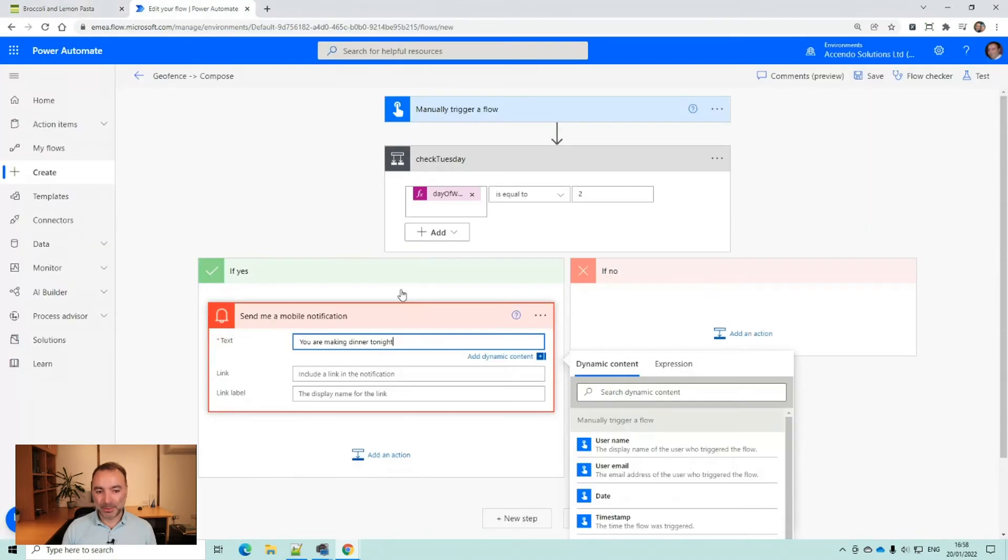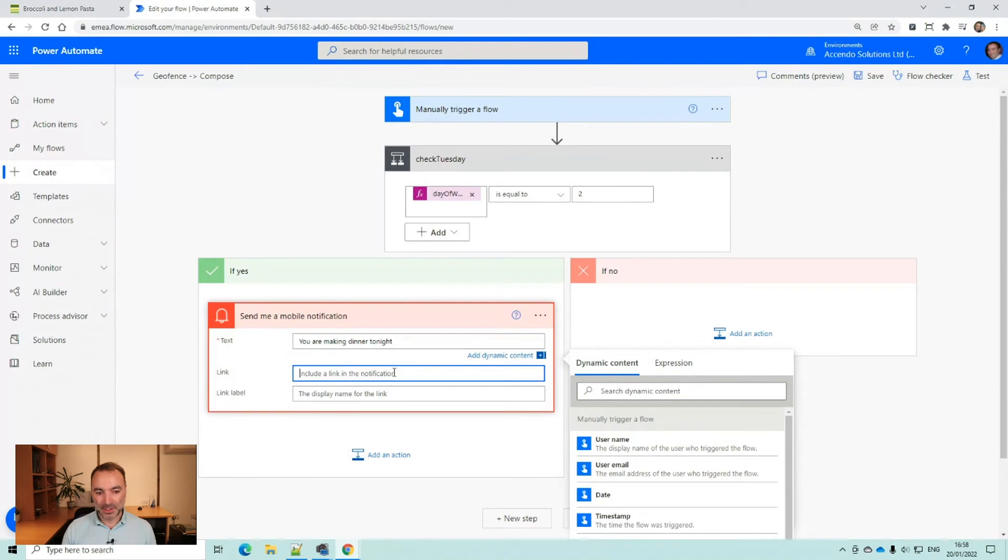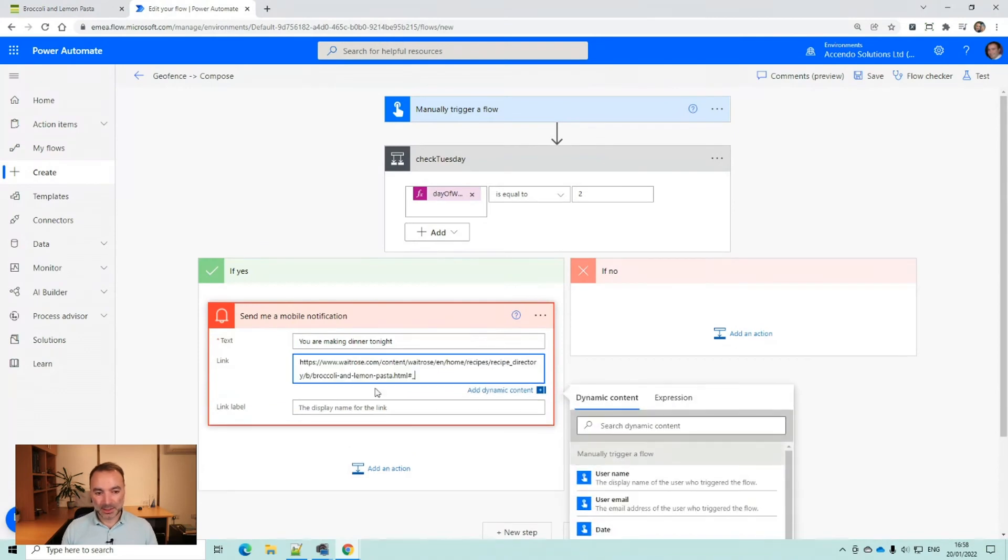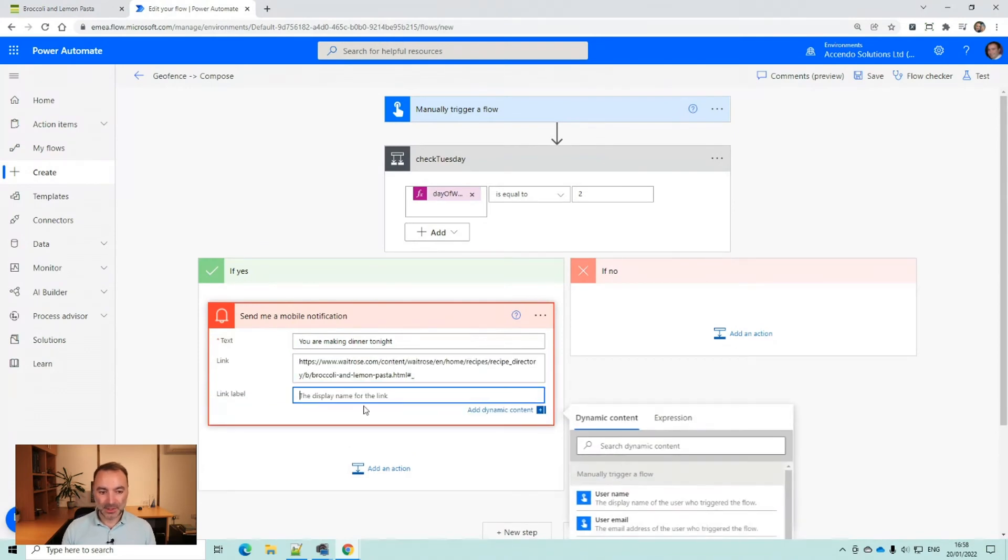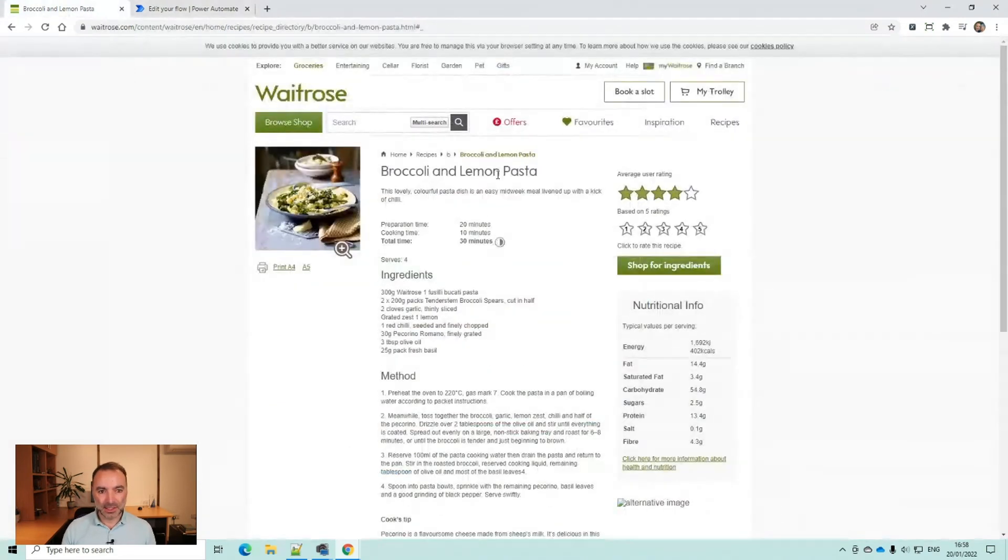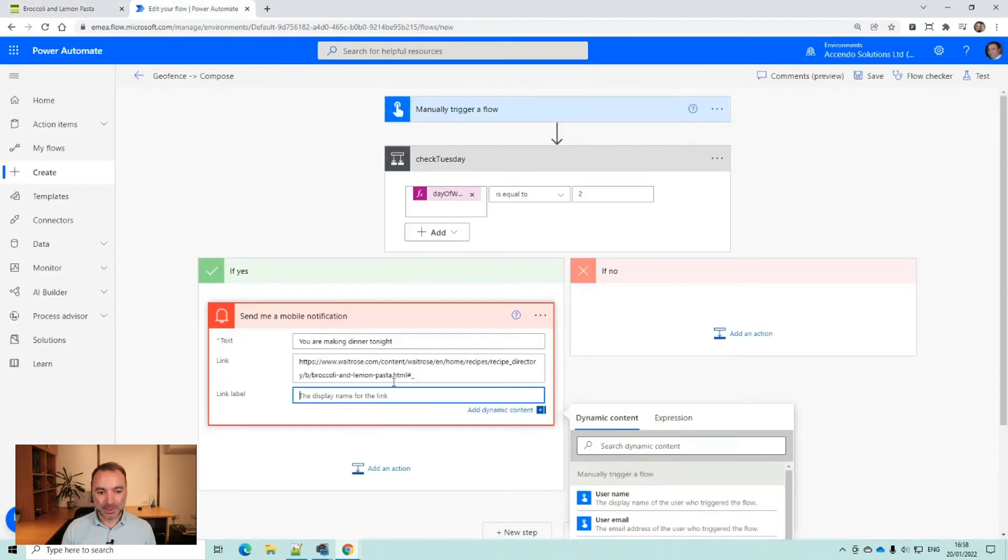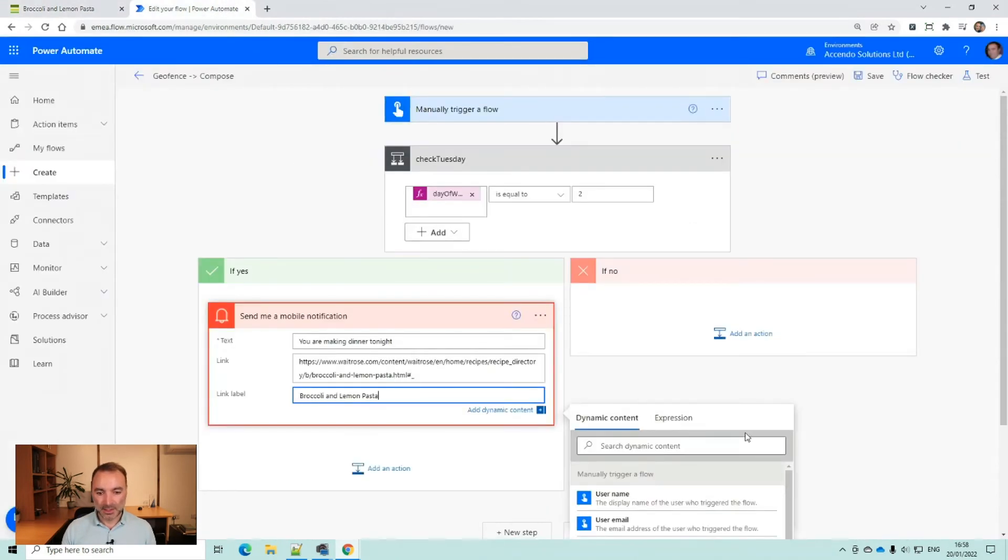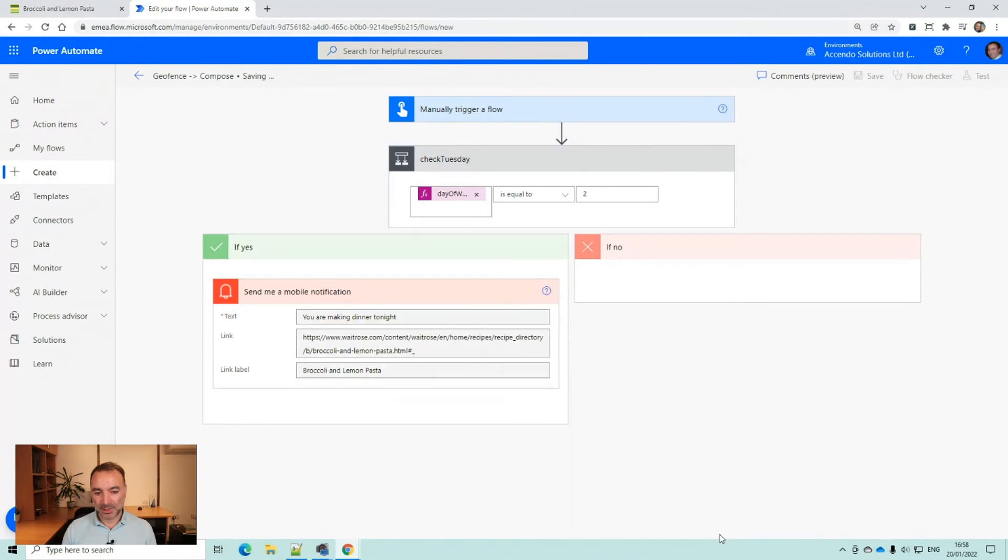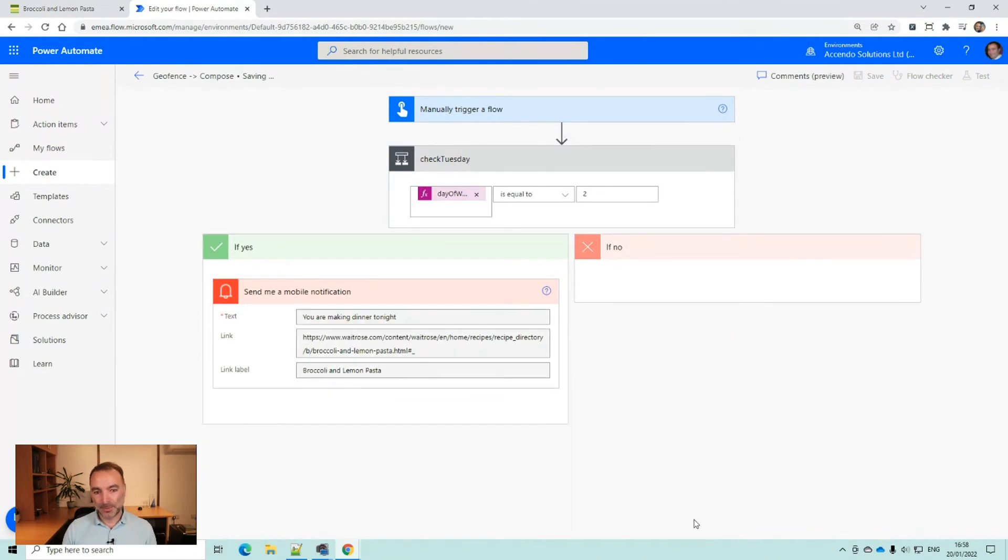This broccoli and lemon pasta. So I'm going to include the link. I'm going to just put the title in there as well. Broccoli and lemon pasta. And then press save.